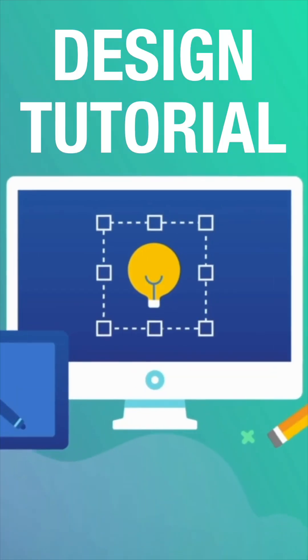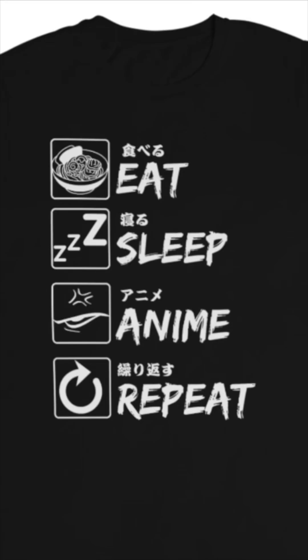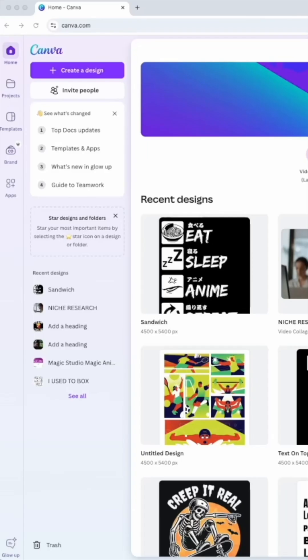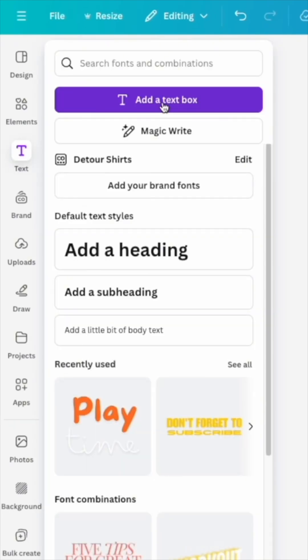It's time for another design tutorial and I'm going to show you how to create this design right here. So here we are on Canva. Next thing we're going to do is text and hit add text box.